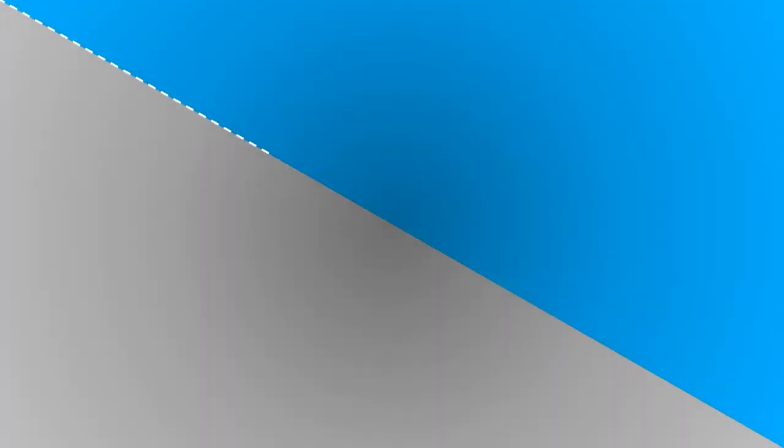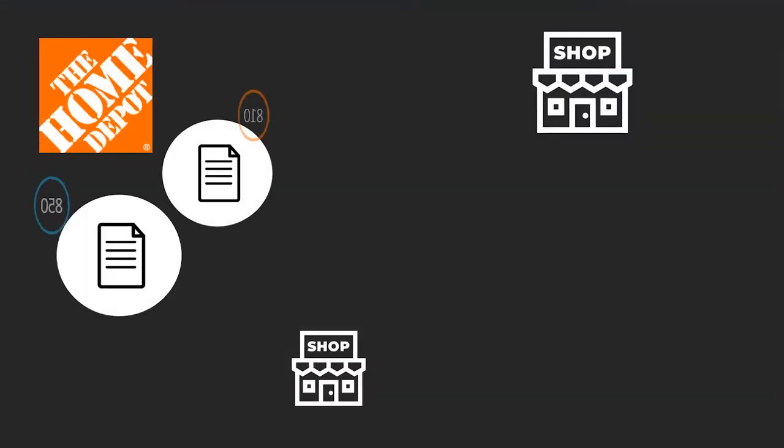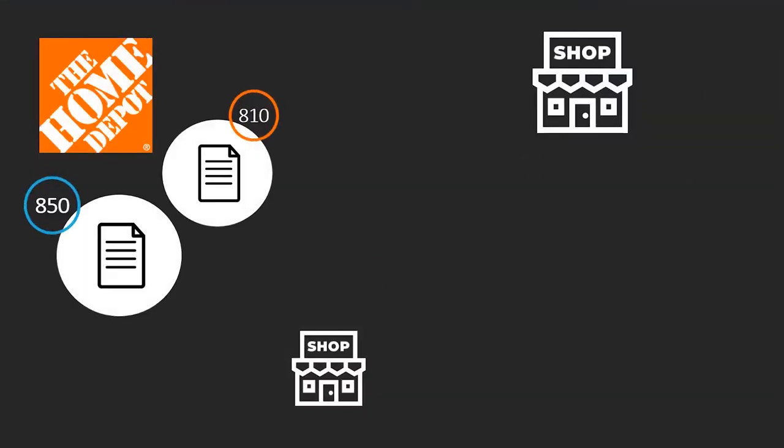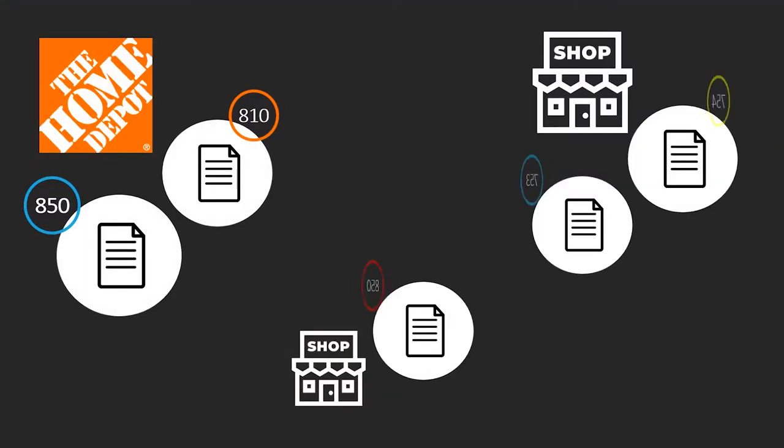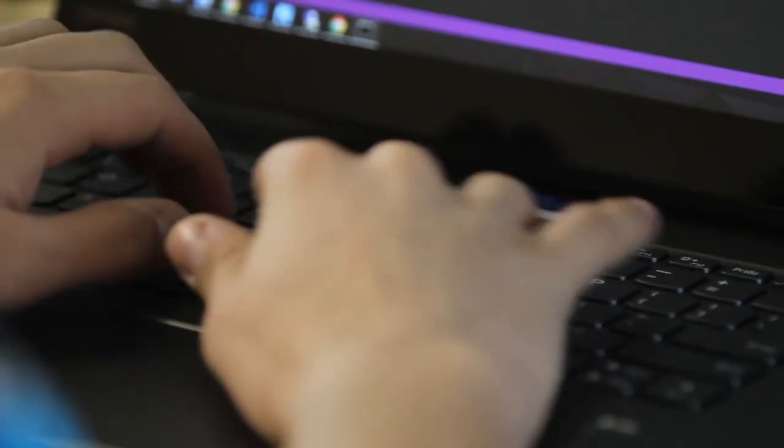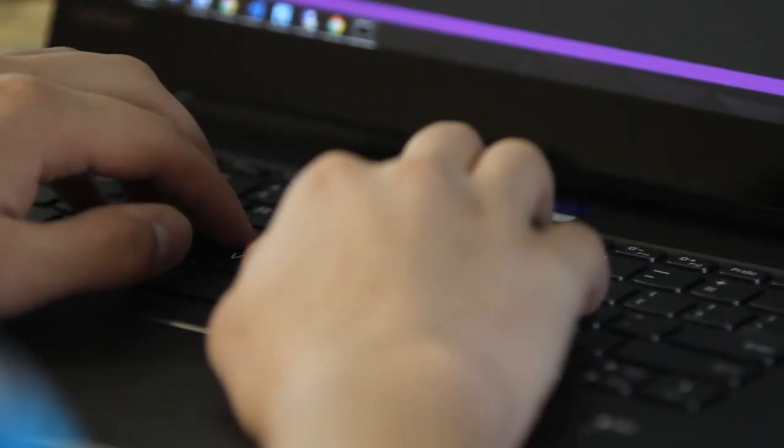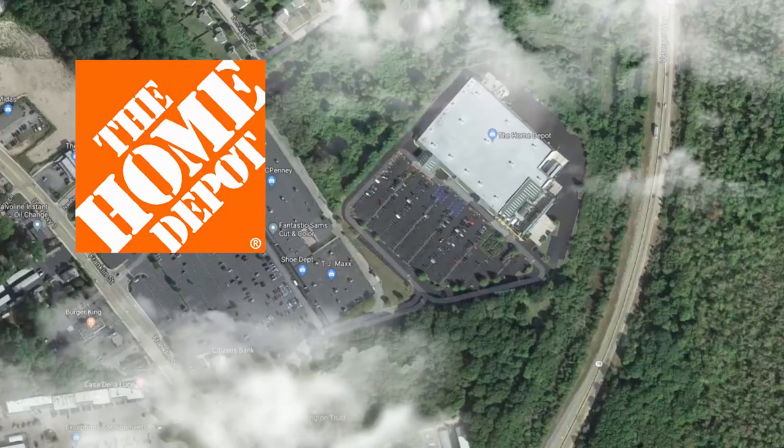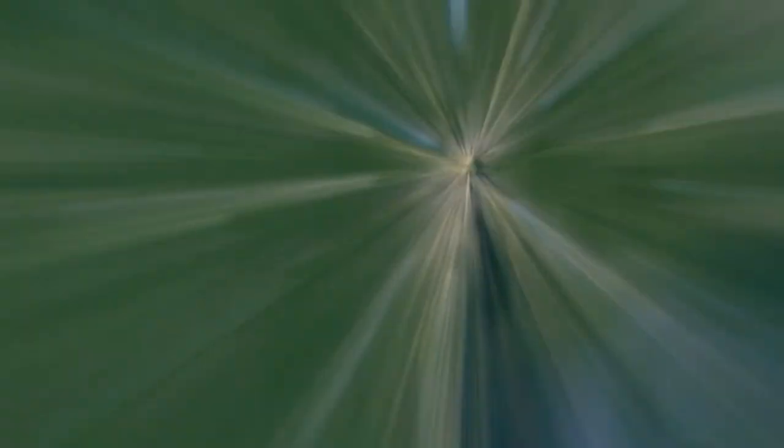We understand that each trading partner has different requirements, which is why our solution for your business is fully managed by our staff of EDI experts. Trust B2B Gateway to fully manage your EDI relationship with Home Depot and beyond.